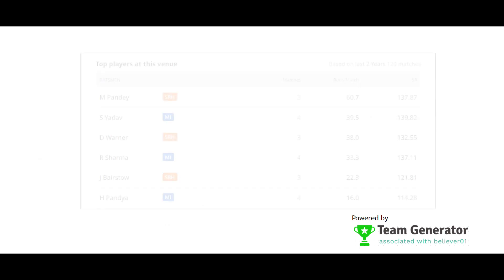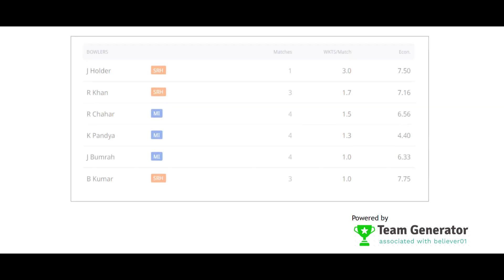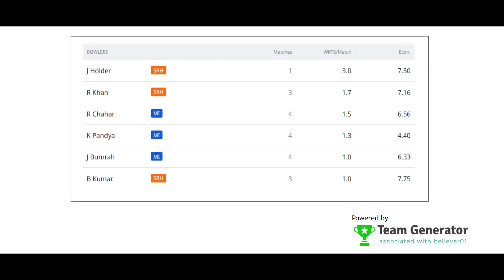According to the pitch data at this venue, the top batsmen will be: Manish Pandey, Suryakumar Yadav, David Warner, Rohit Sharma, Jonny Bairstow, and Hardik Pandya. Especially Manish Pandey has a very good average at this particular venue, along with Suryakumar Yadav and David Warner.